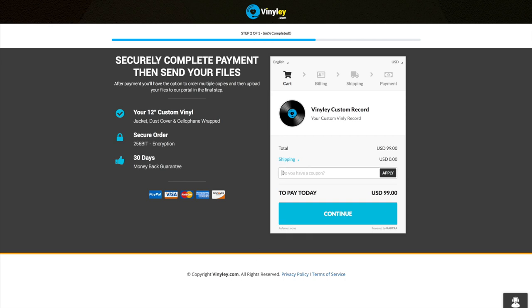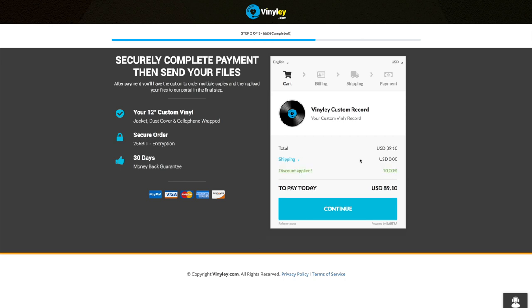If you have a coupon code you can enter it here, and we have a 30 day money back guarantee and it's a secure order.